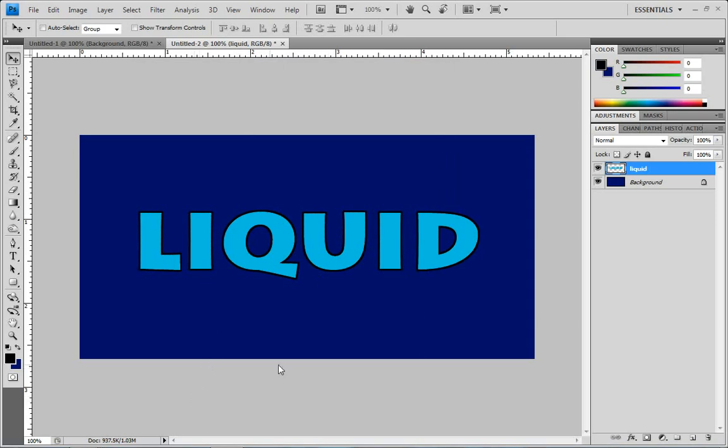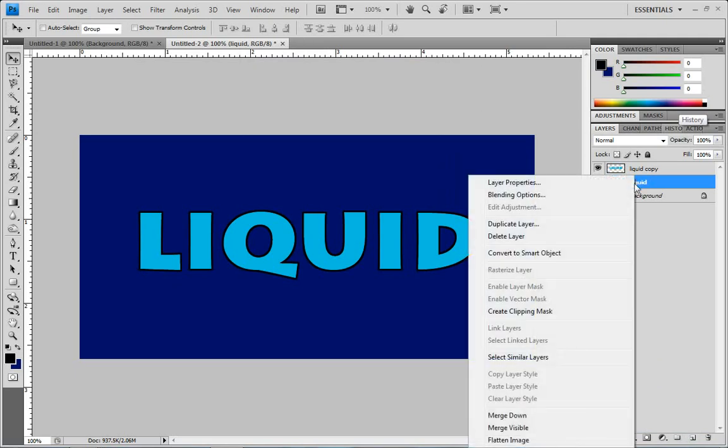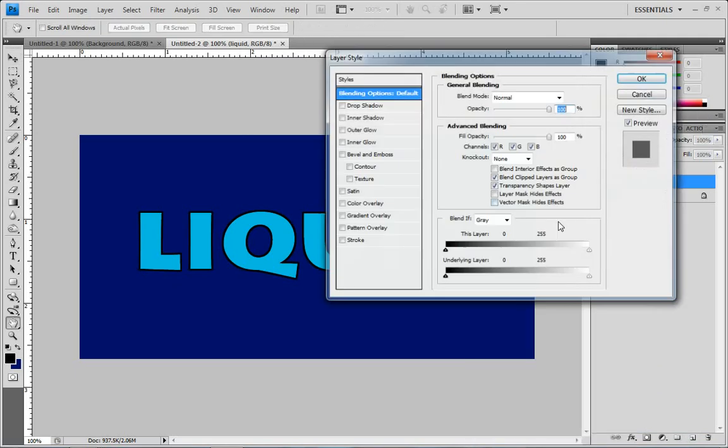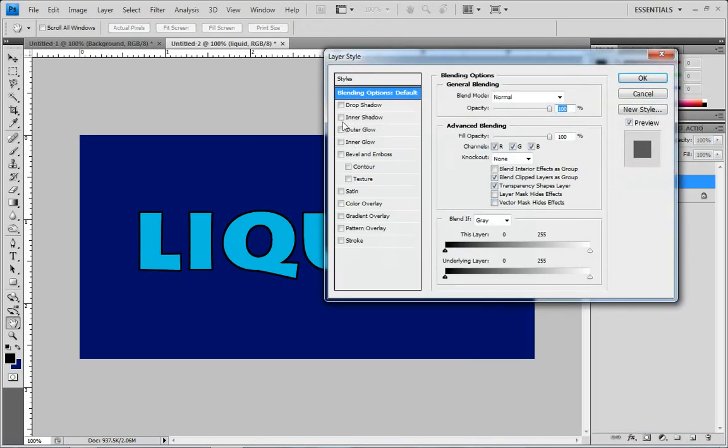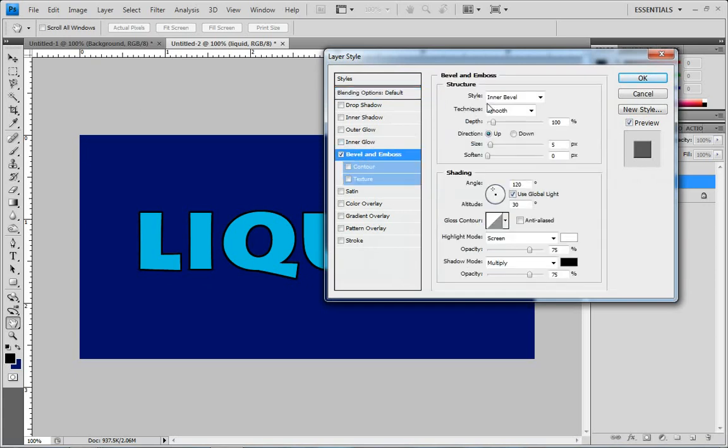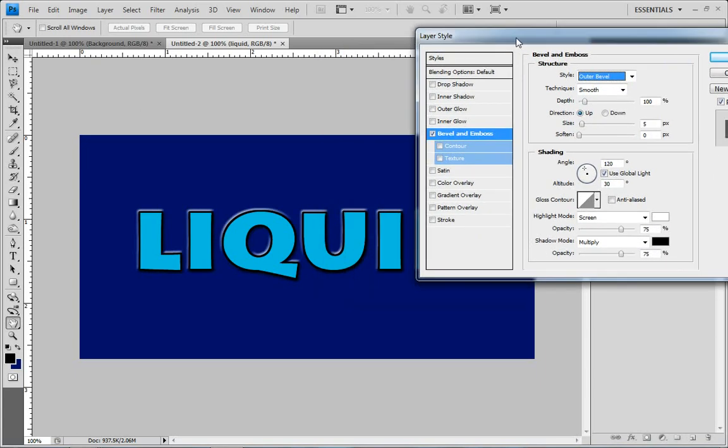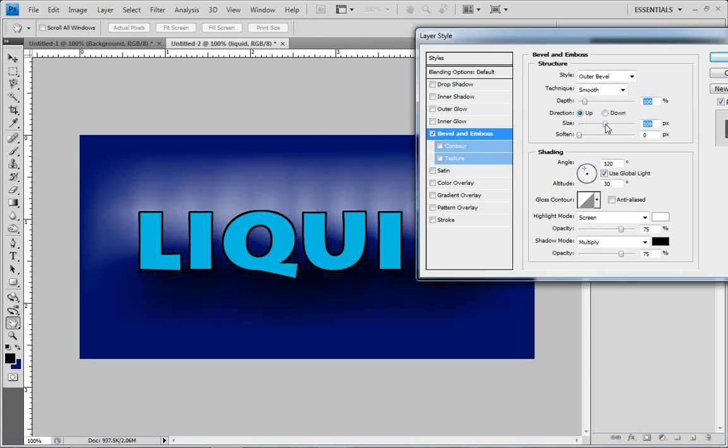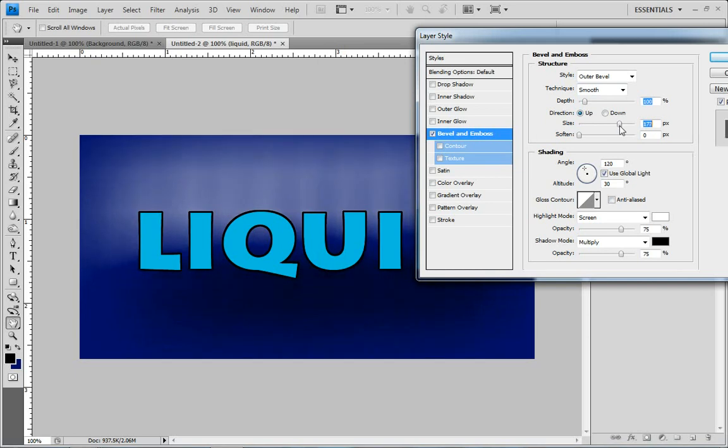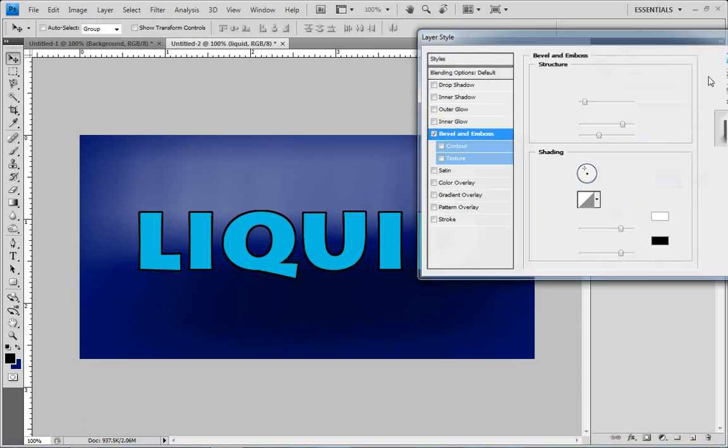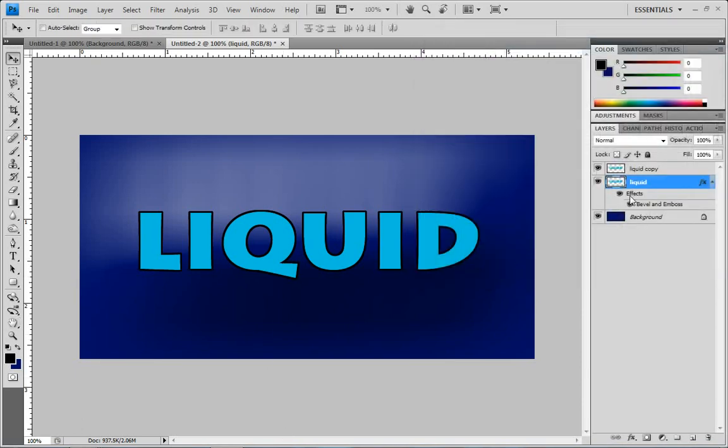Then we're going to create two copies of this layer. So on this one we're going to go to Blending Options and we're going to turn on Bevel and Emboss. Let's do Outer Bevel and let's drag that one something like that, just to give the background a little bit more to it than just a solid color.